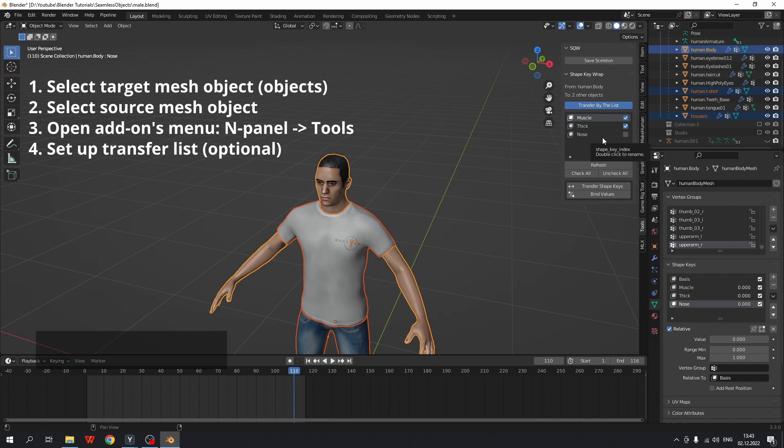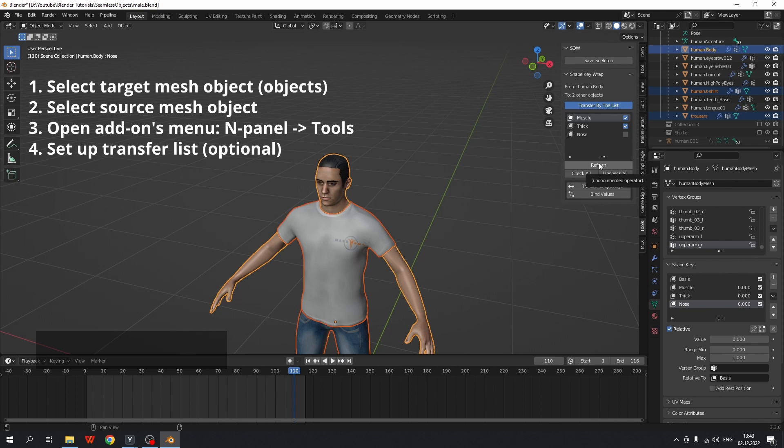The last option is refresh. It just updates the list of the shape keys. It is handy if a new shape key has been added or if an existing one has been removed.